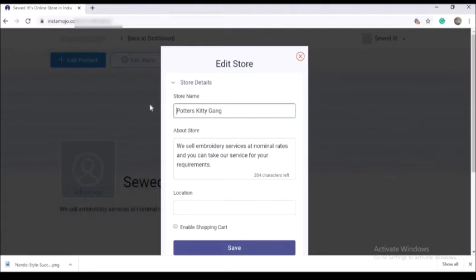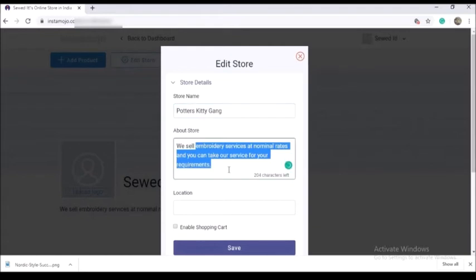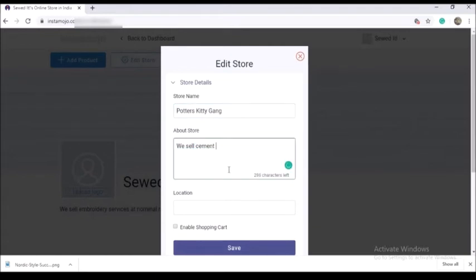I will edit the store name and store details. If you don't need it, you can skip this section.